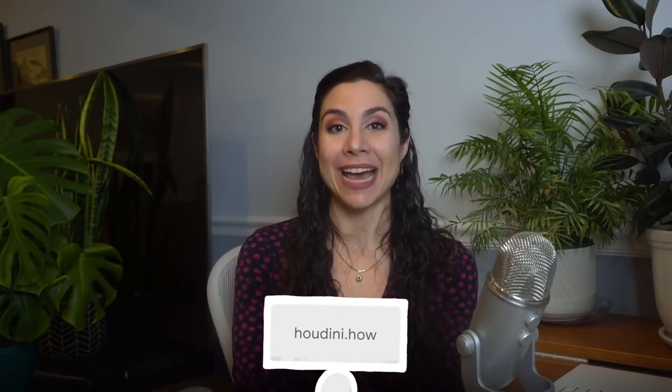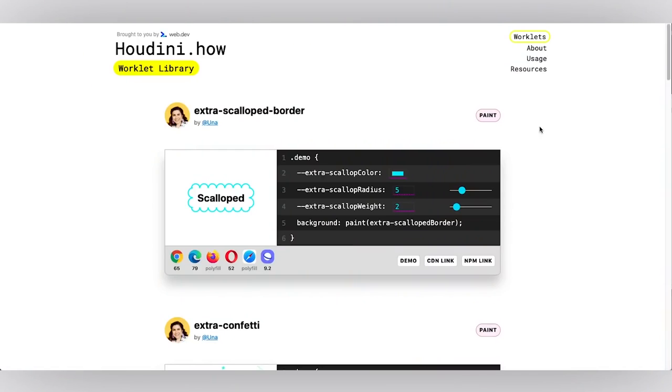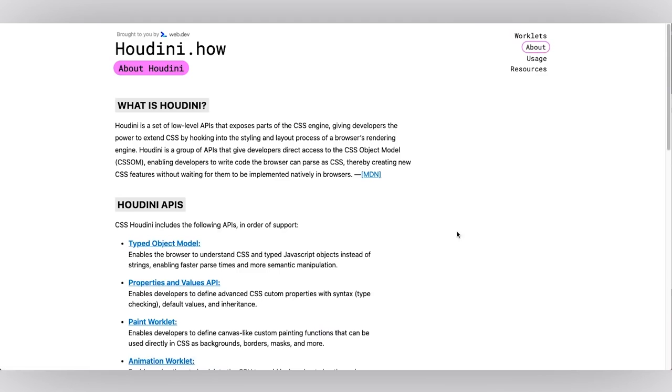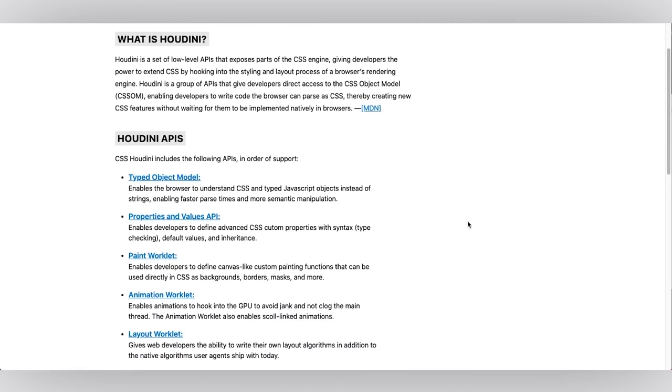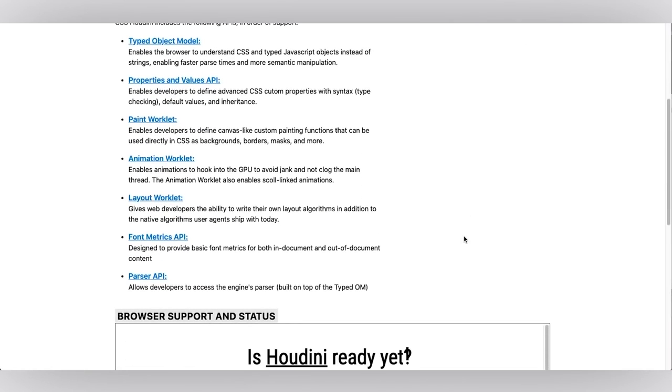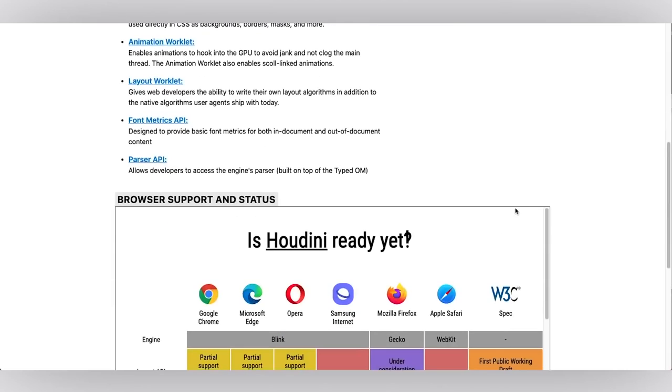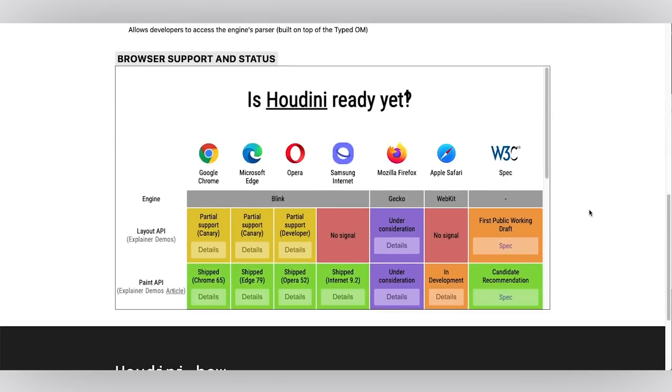To make working with the Paint API and other Houdini worklets a little easier to explore and consume, my team put together a resource called Houdini.how. It's your all-in-one go-to for CSS Houdini worklets and information, a congregate library, and a reference. Let's check it out. You can learn all about CSS Houdini itself with links to further reading on the About page. Here we list all the Houdini APIs with some really great links for further reading if you're interested in exploring these a little bit more.